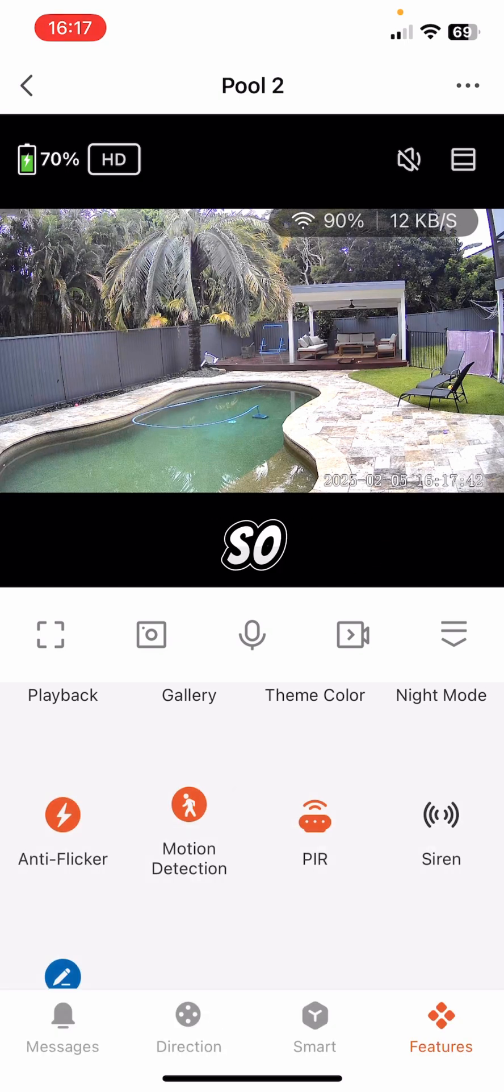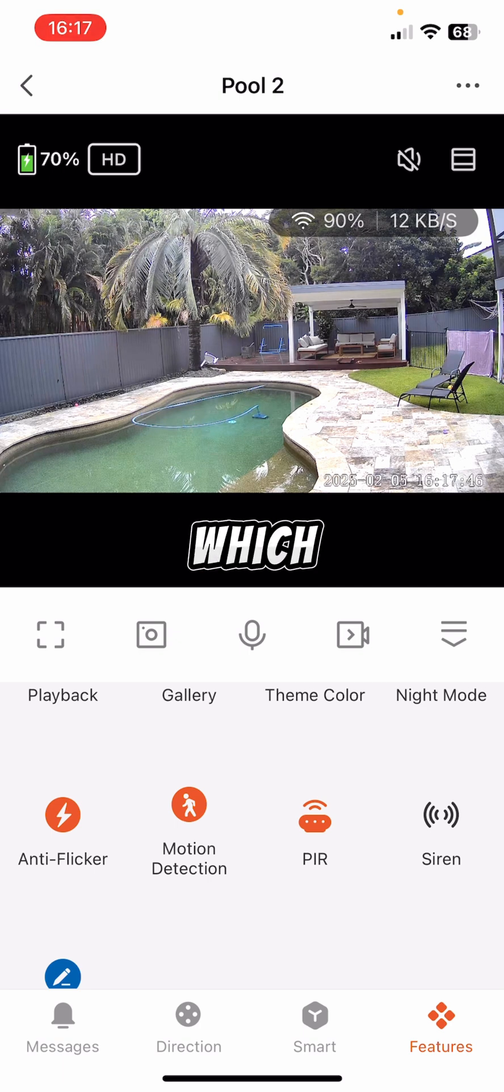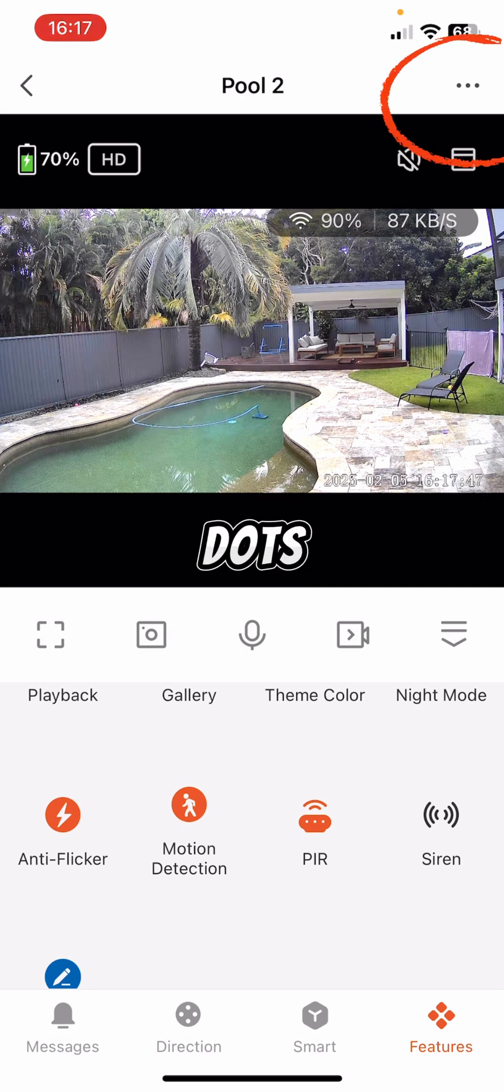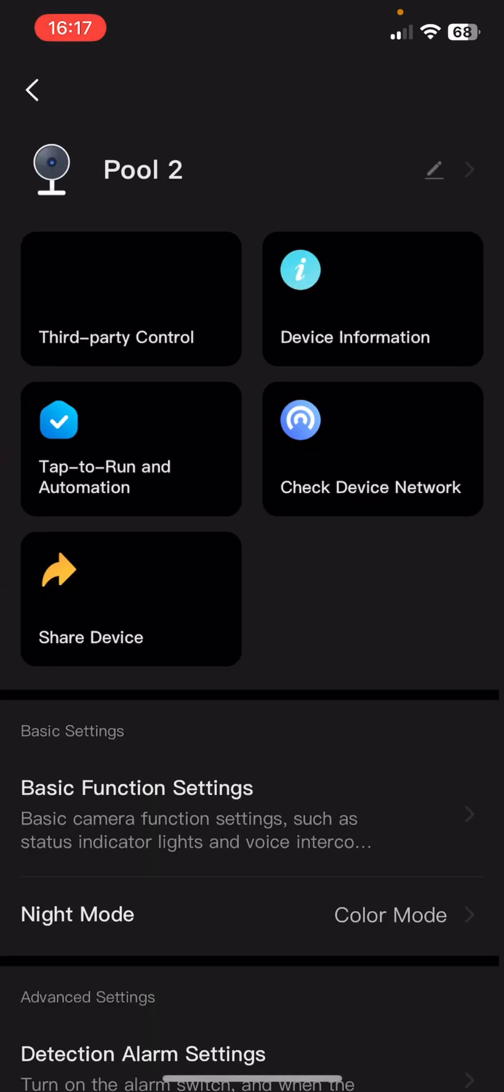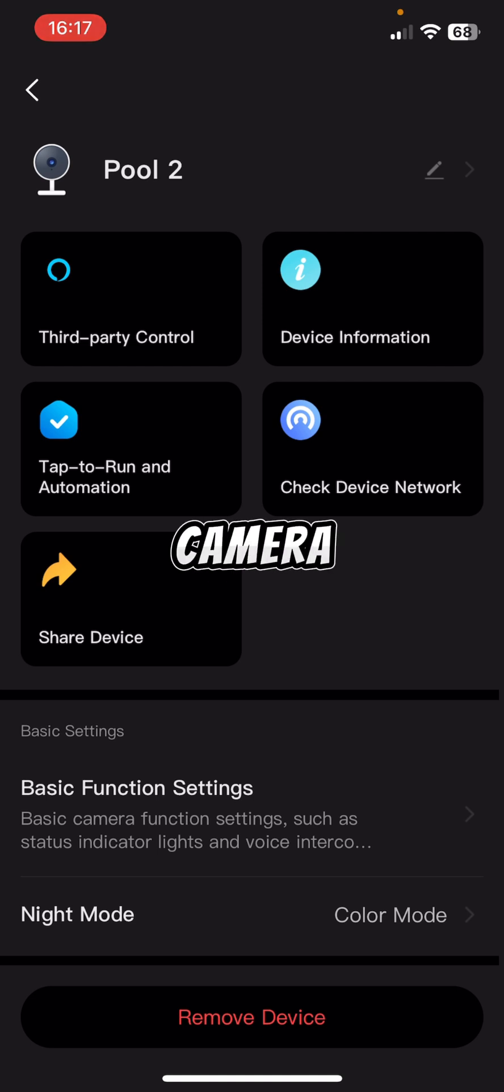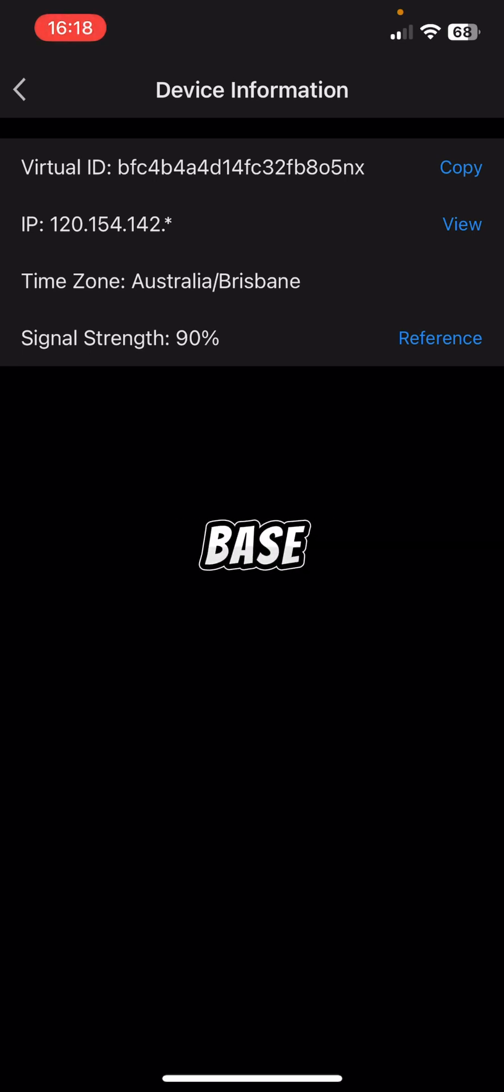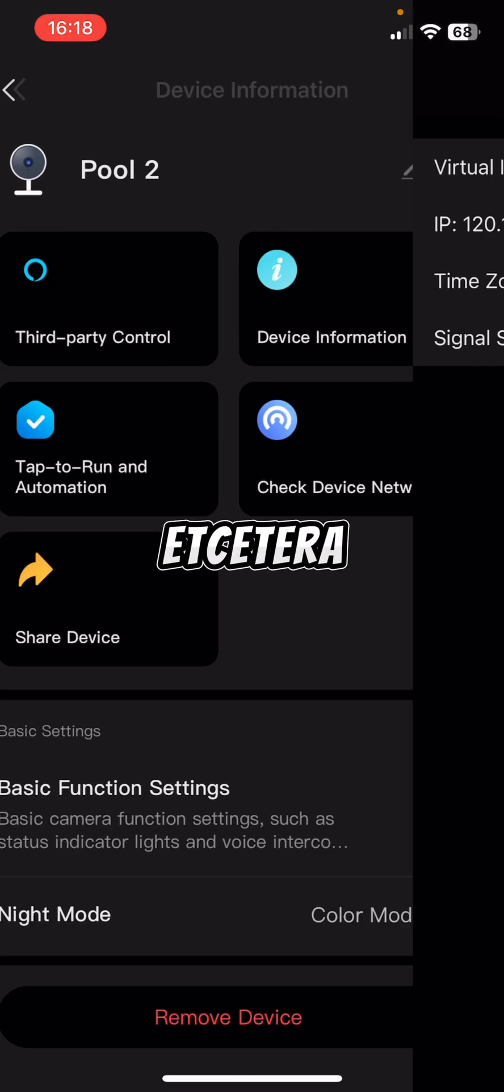So now I'm going to take you through more of the settings in the top right, which is the three dots. So I'm going to click on them. You can see there we've got the third-party controls, Alexa and Google that you can use with the camera. You've got device information which basically tells you the IP address, where it's based, signal strength, etc.